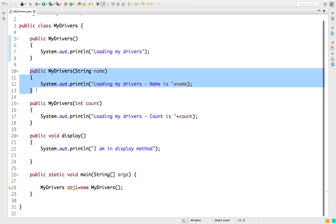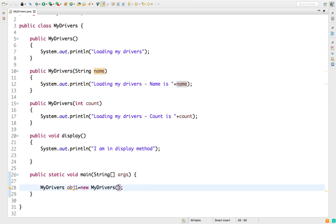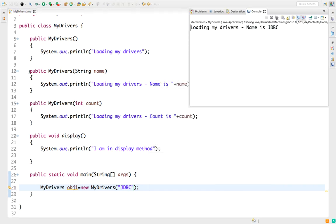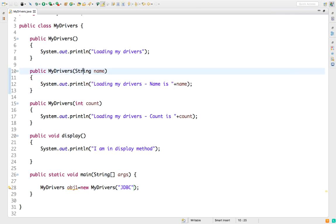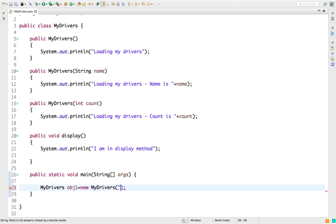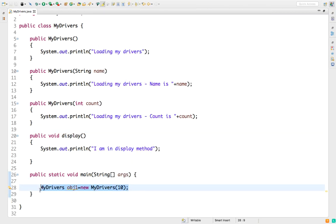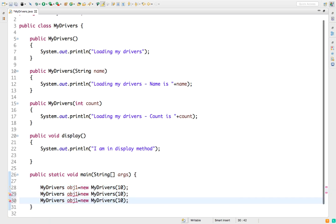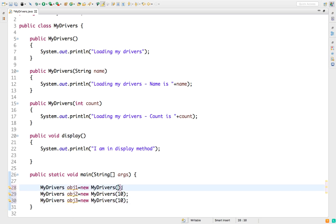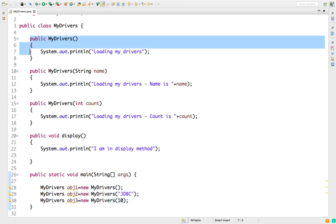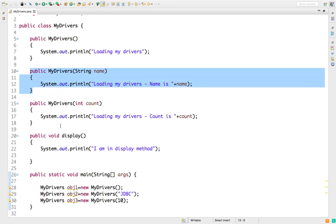Now if I want to call the String constructor, I need to pass a String parameter — say 'jdbc java database connectivity'. In this case it will call the second constructor accepting a name as String. If I pass an integer like 10, the third constructor gets called and prints 'total count is 10'. This concept is known as constructor overloading. If I want to call all constructors, I create three objects: one with zero args, one with 'jdbc', and one with 10.